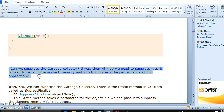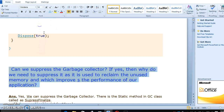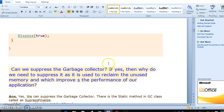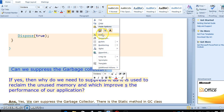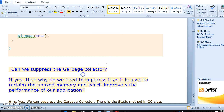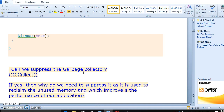Can we suppress the garbage collector? The thing is, GC.SuppressFinalize is in the garbage collector class. Sometimes the garbage collector — which we use via GC.Collect — will not collect all the objects.